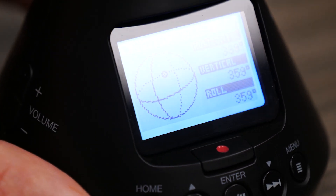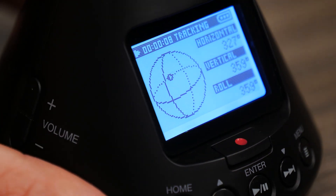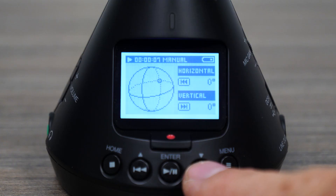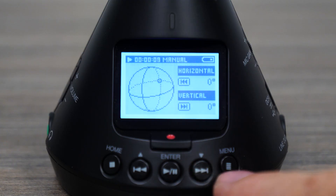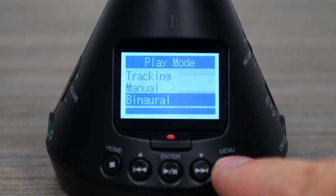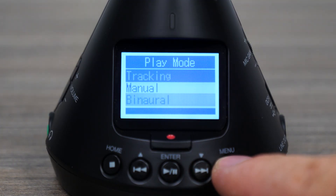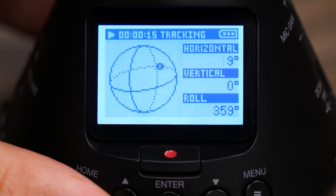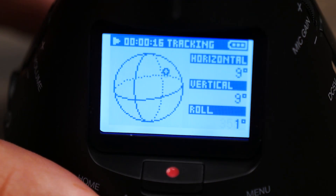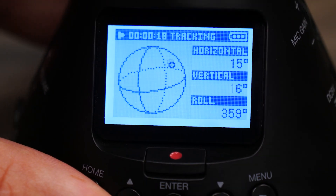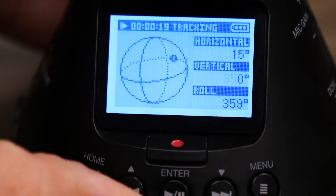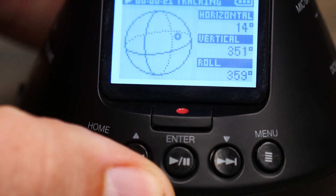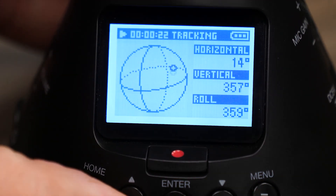Start playback by pressing the play/pause button. During playback, pressing the menu will change the play mode format. Tracking will enable the H3 VR's onboard motion sensor, allowing you to interact with your recording by rotating the device.